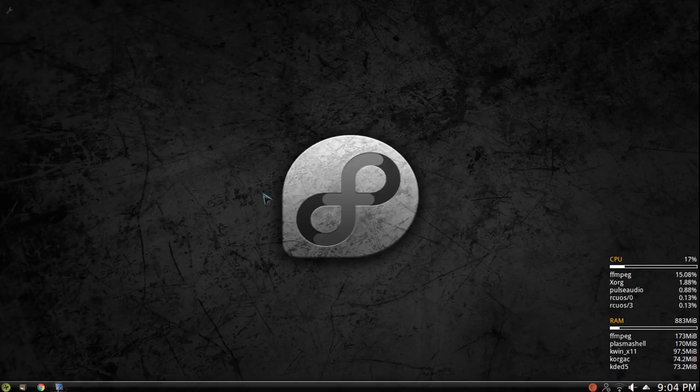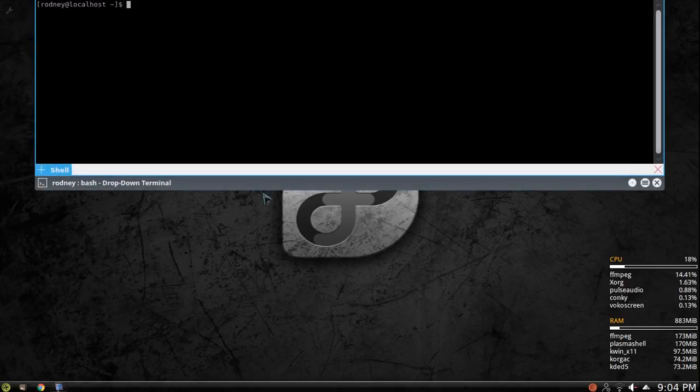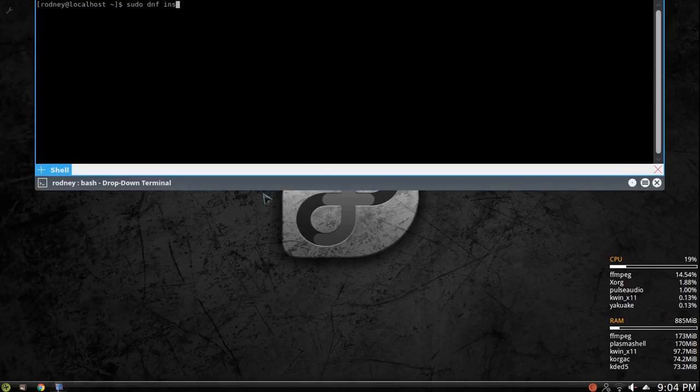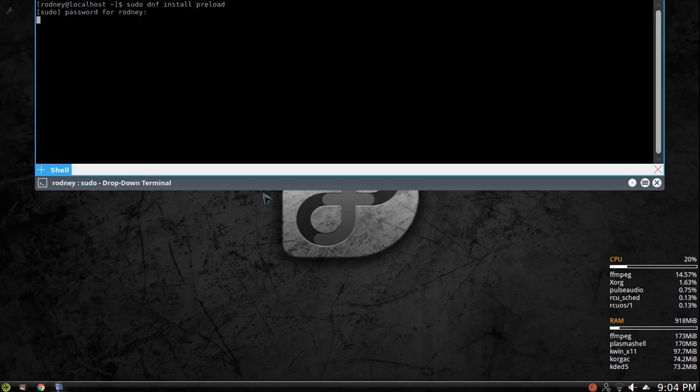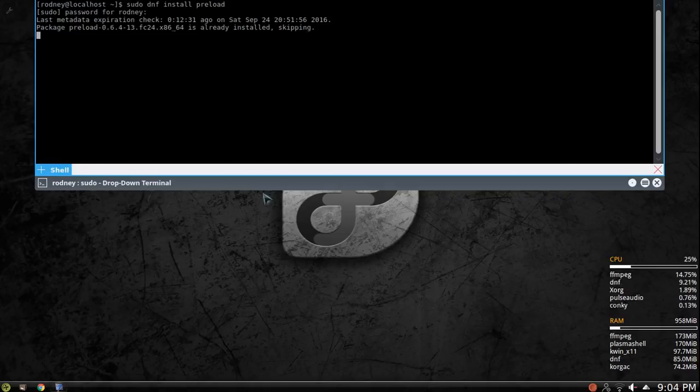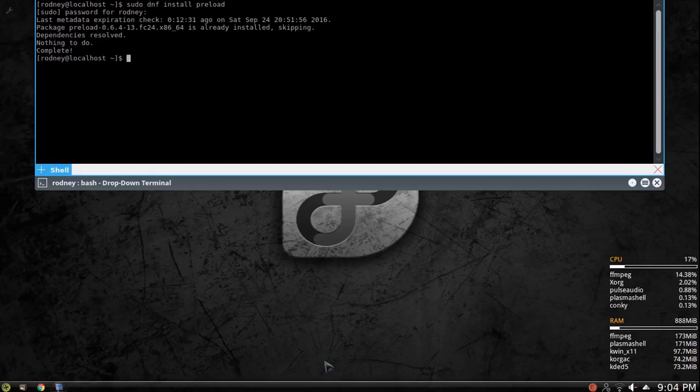So what it is, if you open up your terminal, type in sudo dnf install preload. Enter your password and this will install preload. As you can see on my system I already have preload installed. So what preload does is it basically keeps the libraries loaded into memory.